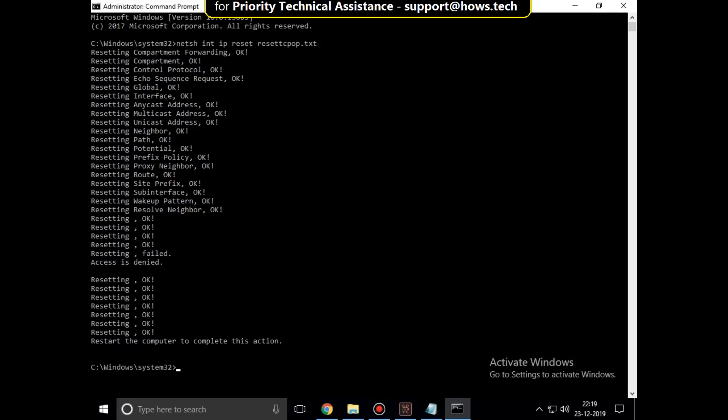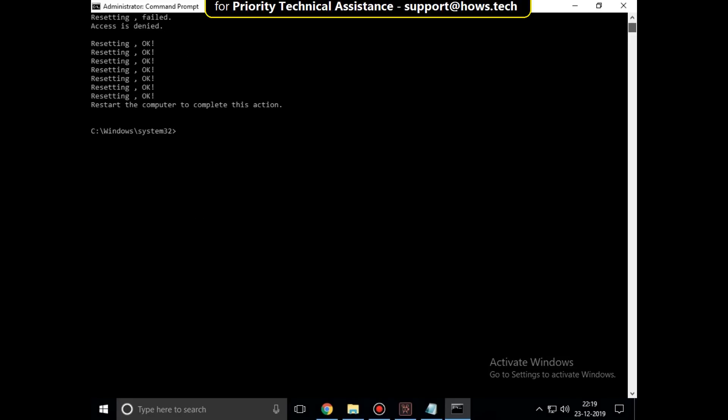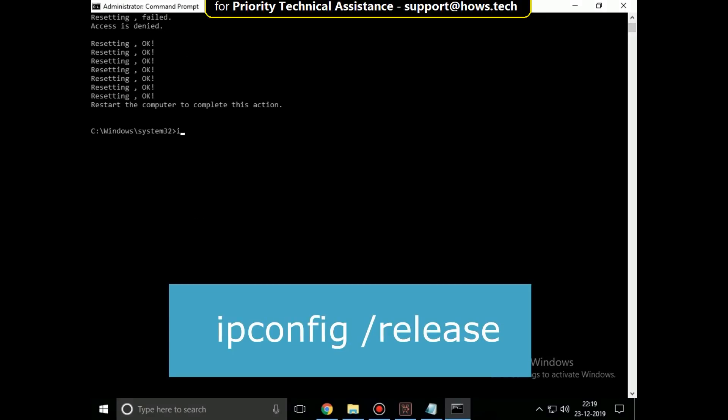Do not restart your computer, just go for the next command. Now type ipconfig slash release.